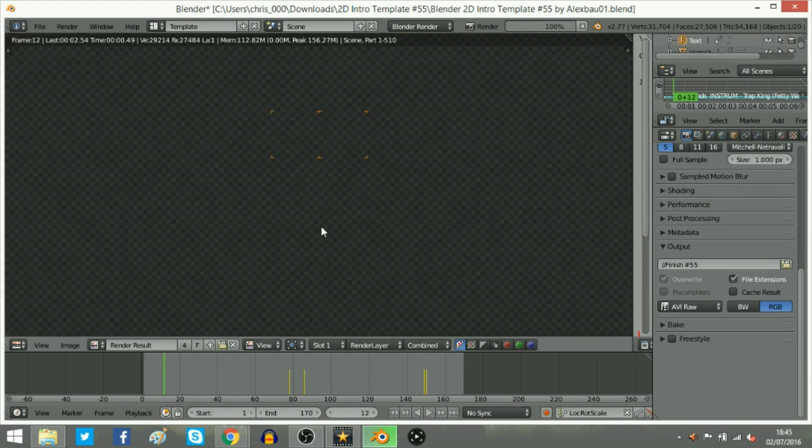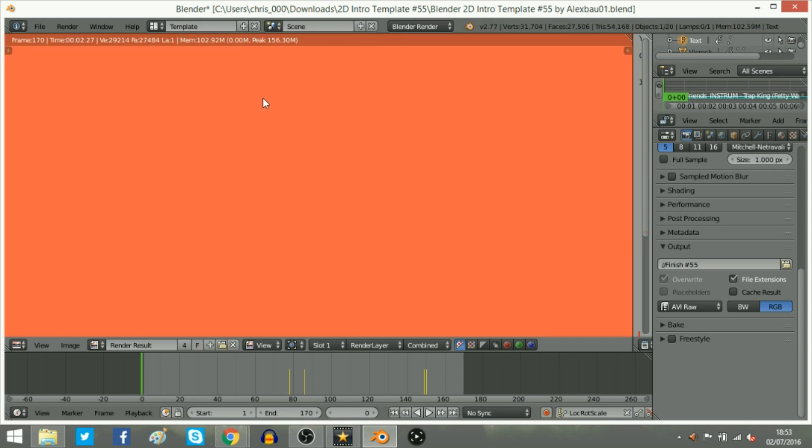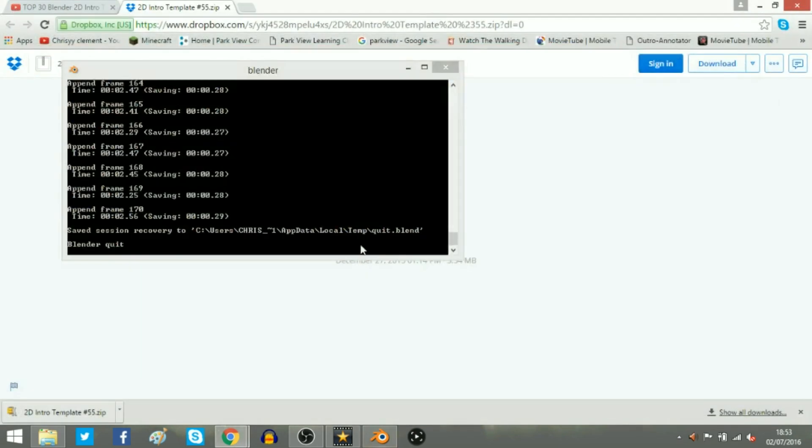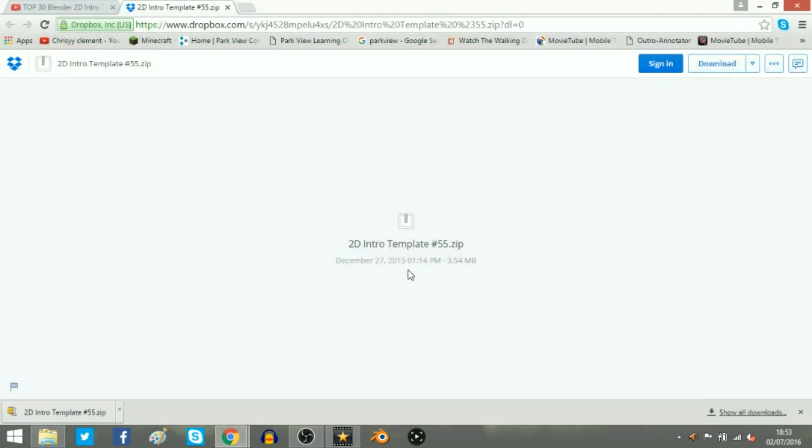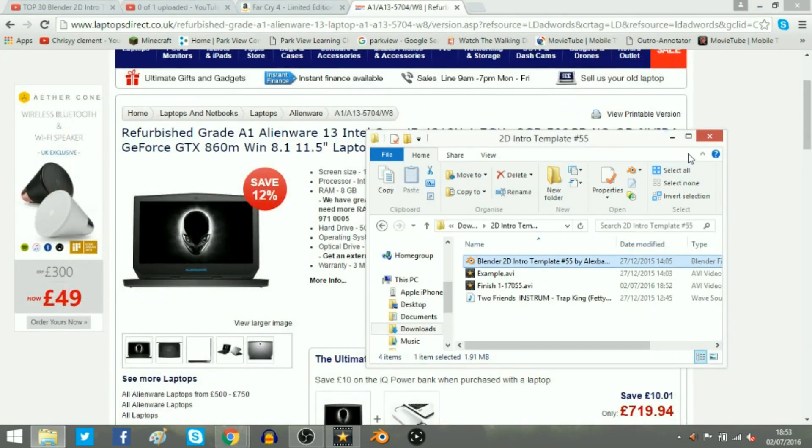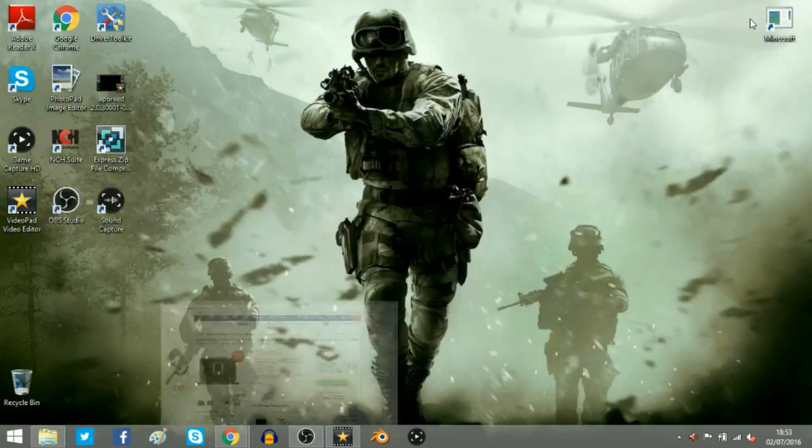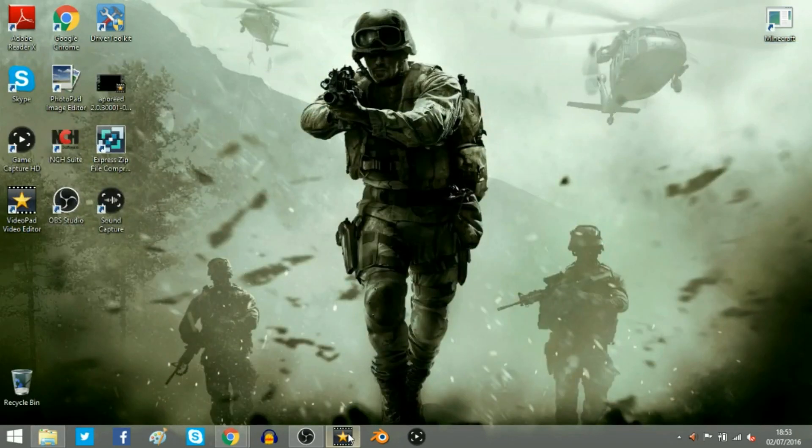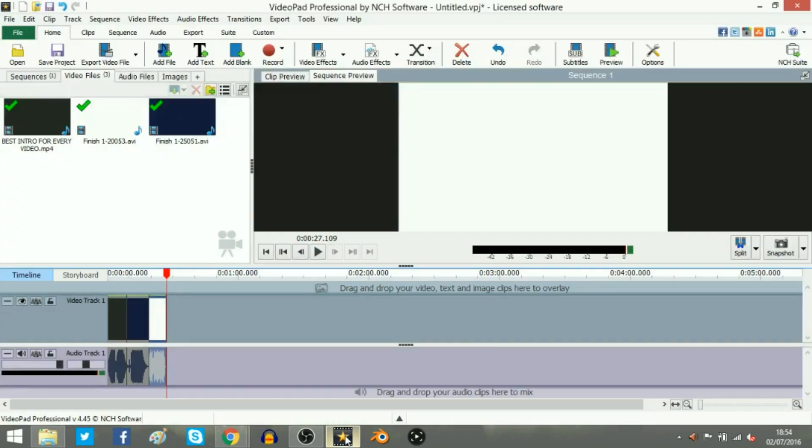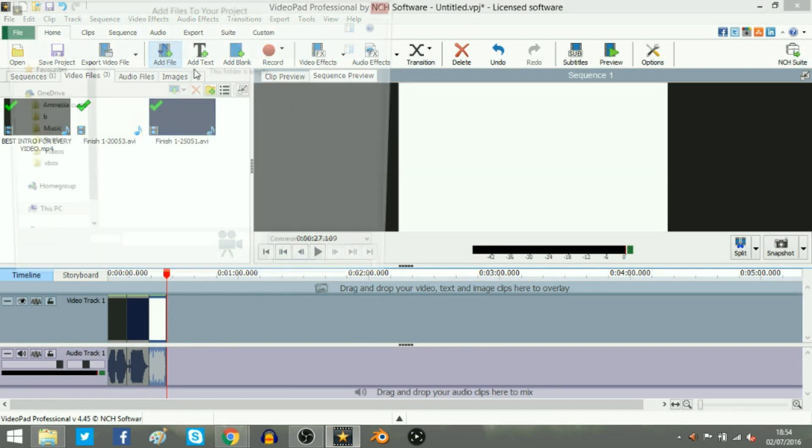Alright guys I'm back. And once your intro has fully rendered, alright, once it's fully rendered, you can just quit Blender and that'll be that. And I'm just going to go off everything here and go on to my editing software.